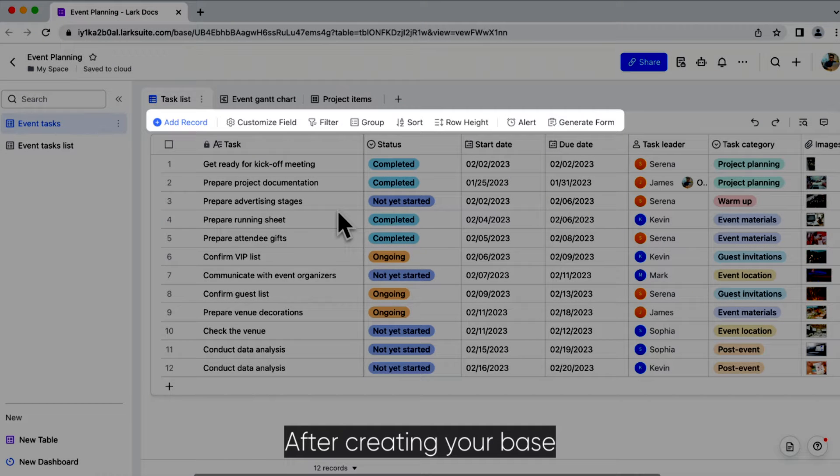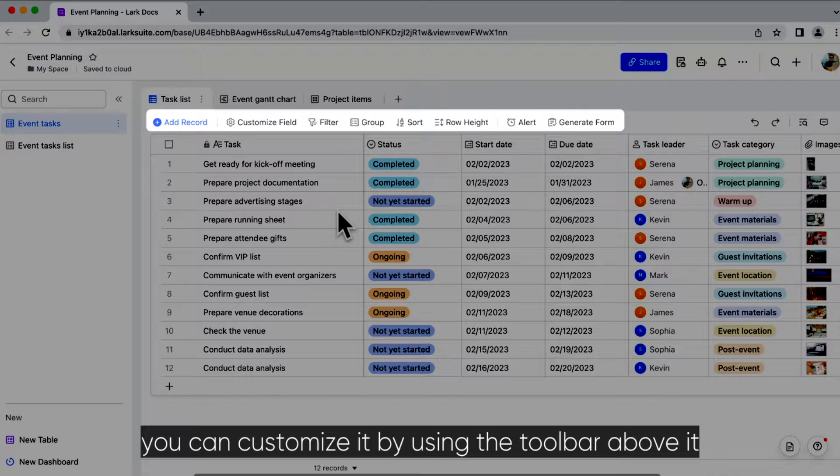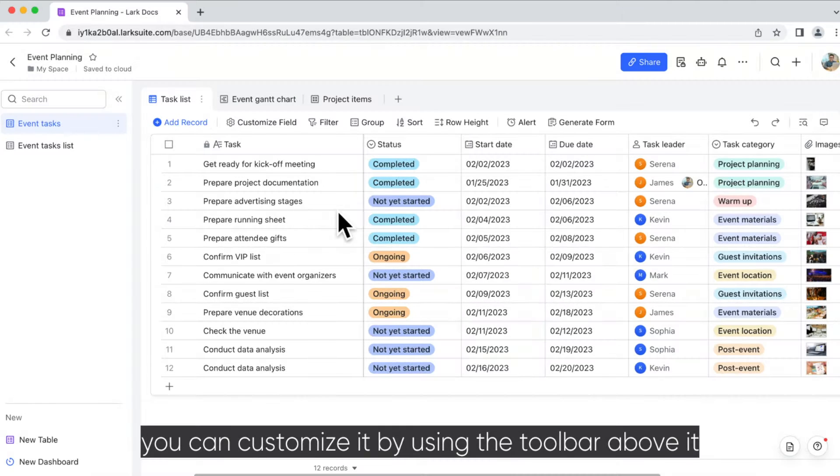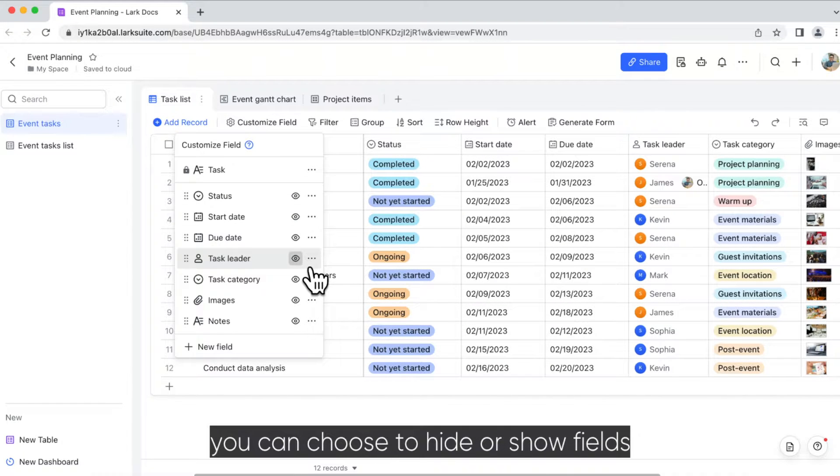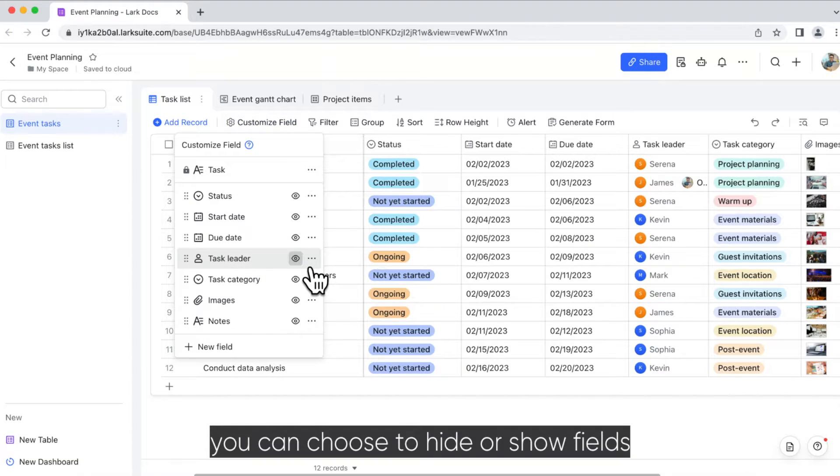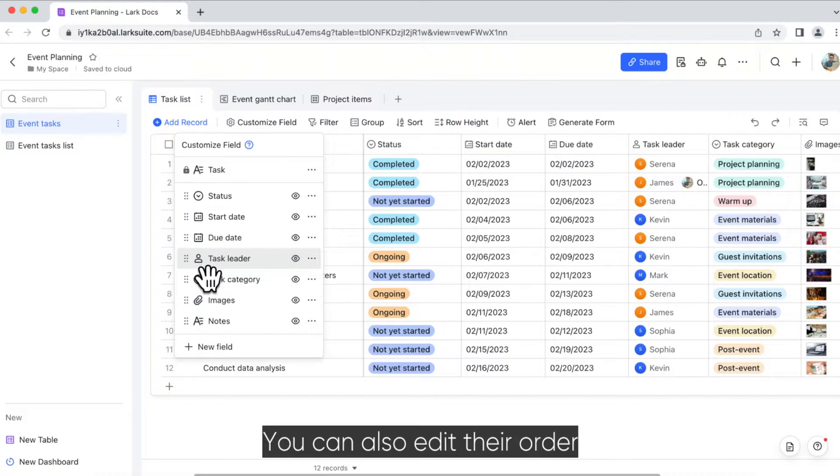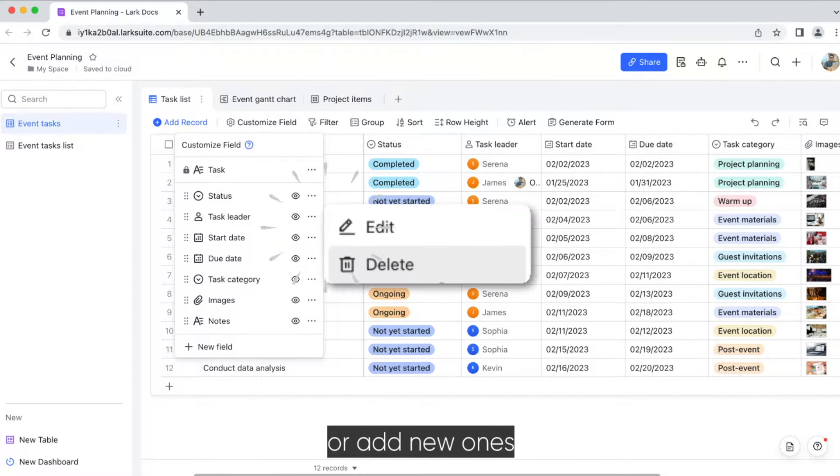After creating your Base, you can customize it by using the toolbar above it. In Customize Field, you can choose to hide or show fields. You can also edit their order, delete them, or add new ones.